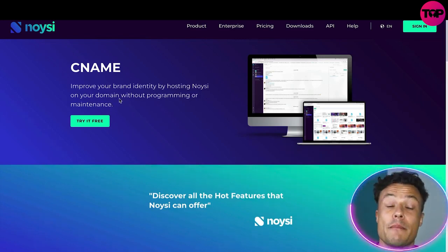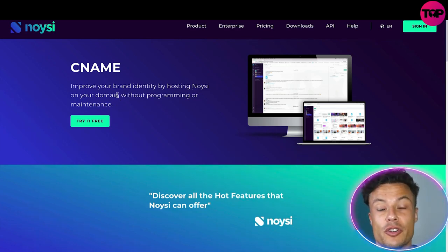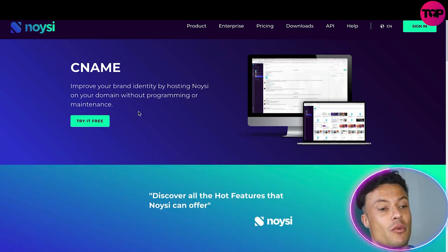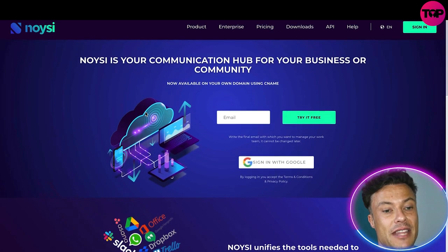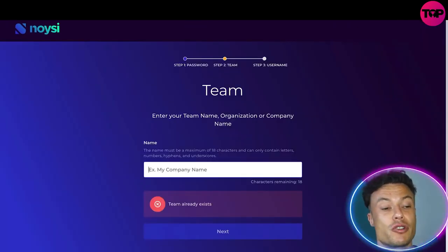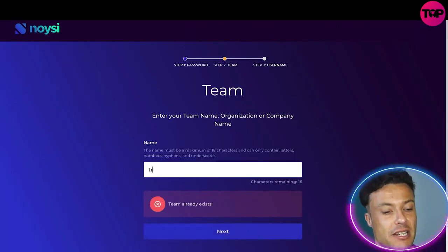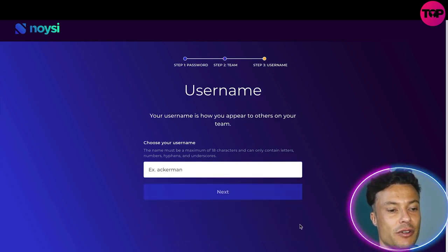You can improve your brand identity by hosting Noysi on your domain without programming or maintenance. Just click on 'Try it for free', enter an email address, and it's going to ask you to create a team name. We're just going to say 'trial team one' for ease of use, and then click next.